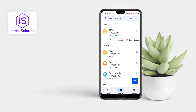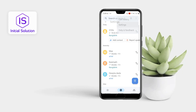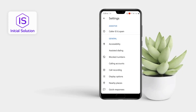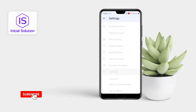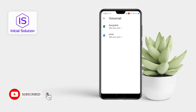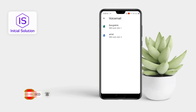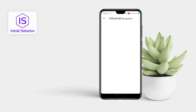Then go to the three-dot option, go to Settings, now scroll down and click on Voicemail. Now select your SIM card from which you want to set up your voicemail.